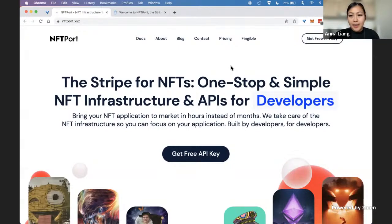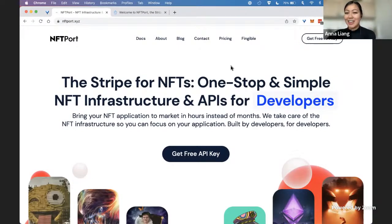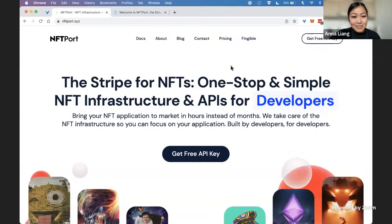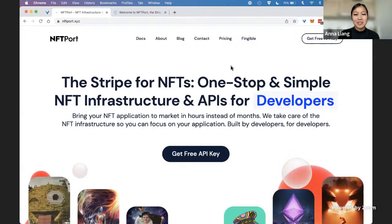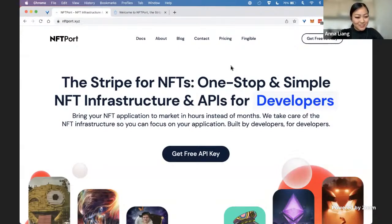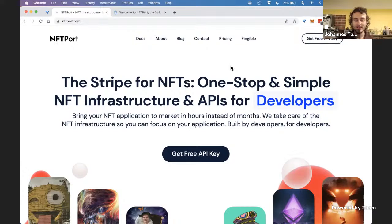Welcome to our first workshop of the day for NFT Hack. We are good to go. Hello everyone, we have Johannes here from NFT Port with his workshop: how to bring your NFT application to market in hours. Super excited to have NFT Port here, and with that I'll hand off the mic to Johannes.